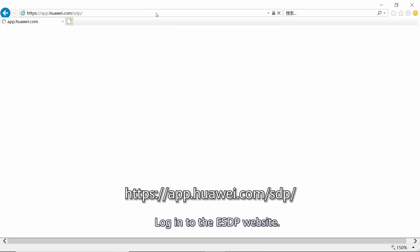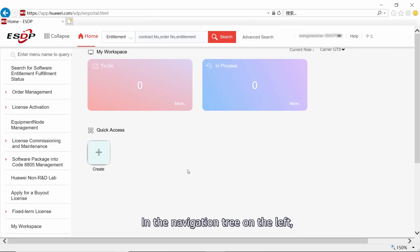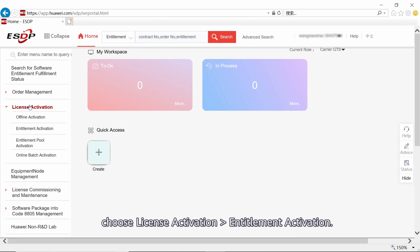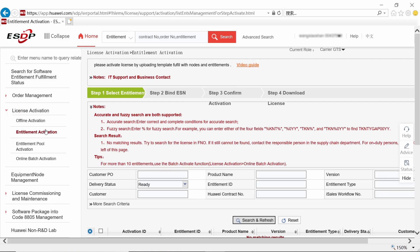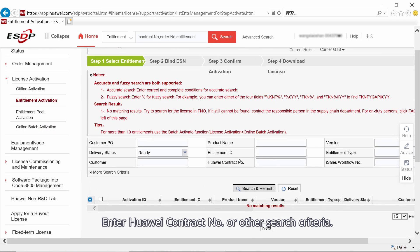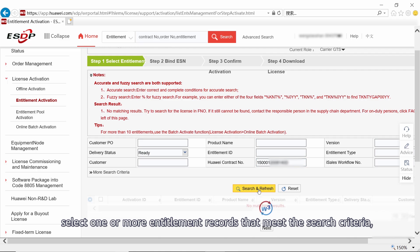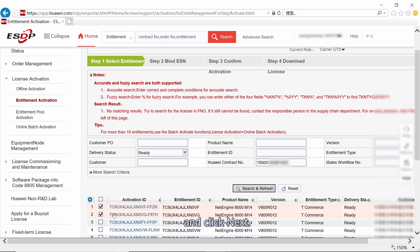Log in to the ESTP website. In the navigation tree on the left, choose License Activation, Entitlement Activation. Enter the Huawei contract number or other search criteria, then click Search and Refresh. Select one or more entitlement records that meet the search criteria and click Next.